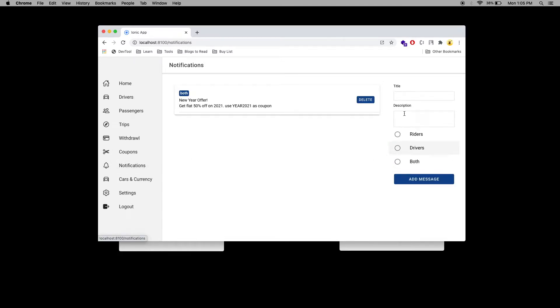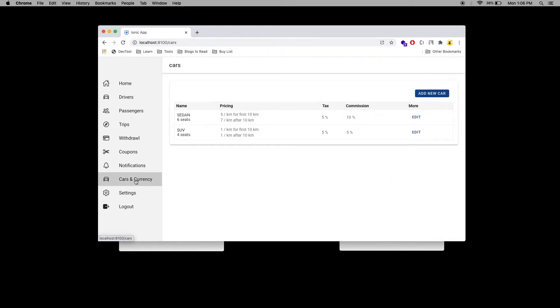Under notifications, you can send a push message to the driver and rider. You can add the title and description, and when you click 'Add Message', it will automatically be sent to the driver and rider as a push notification.